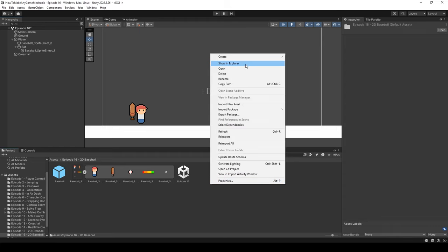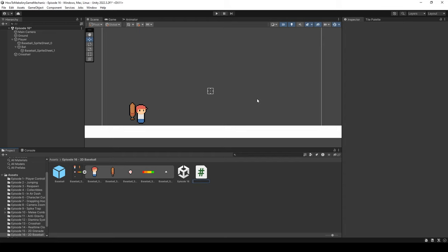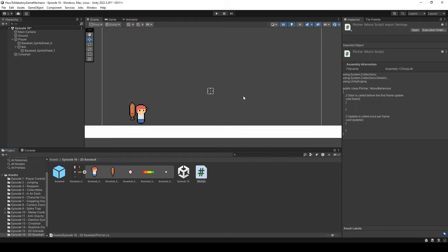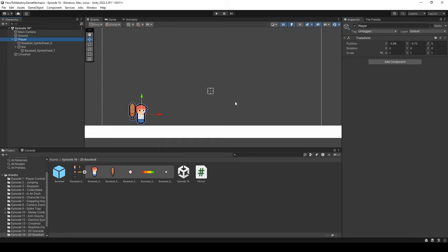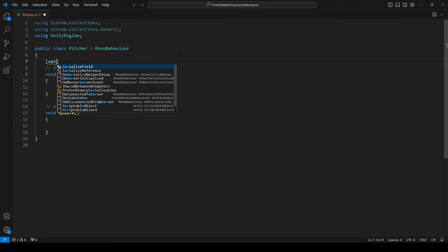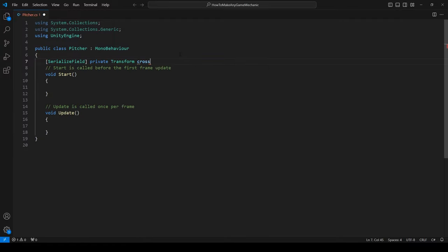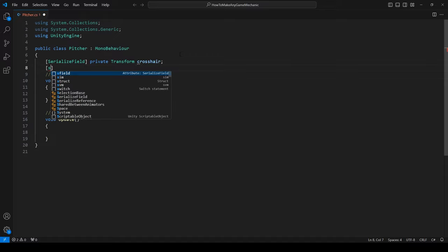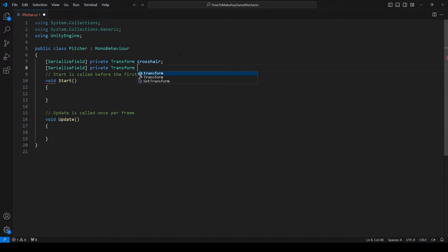In the project folder, let's right-click, create a new C# script, and call it Pitcher. After it's created, click on the player and drag the script on top. Let's open it in VS Code. The first thing we need is to create variables: a serialized field private Transform crosshair, a serialized field private Transform bat, and a private Vector3 batDir — which will track the direction from the bat to the crosshair.